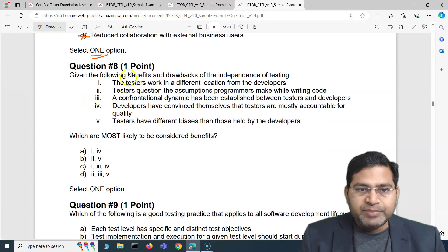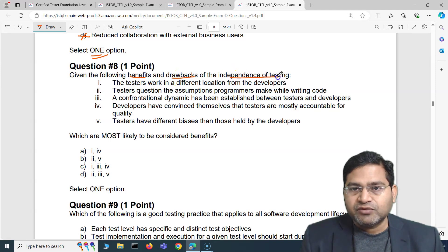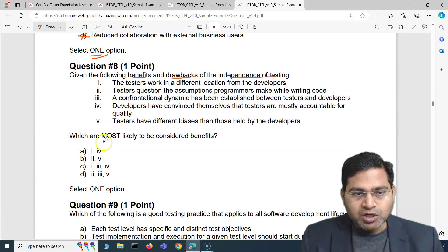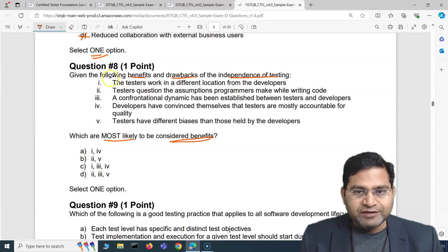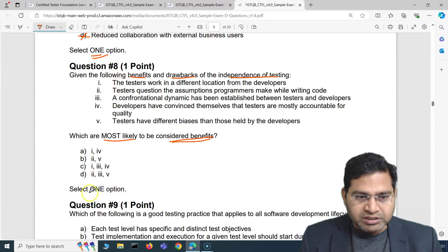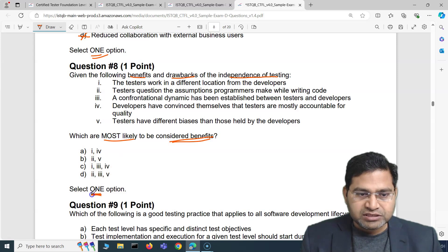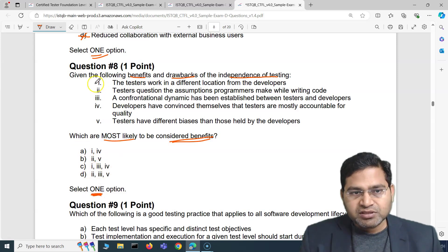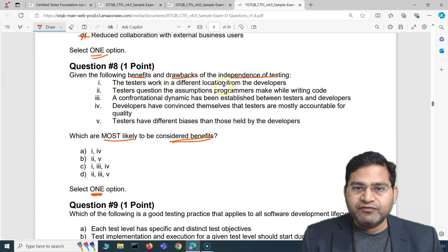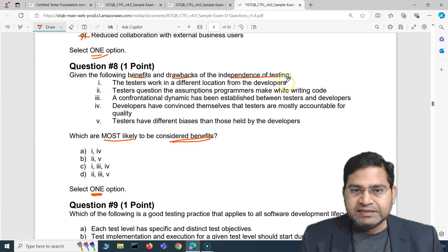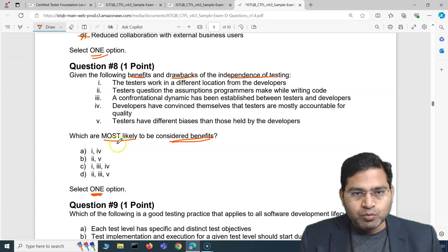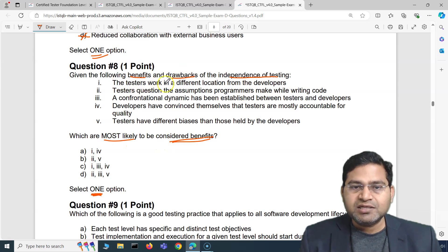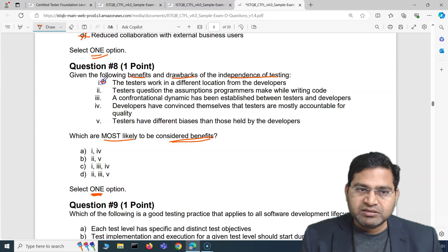Next question: given the following benefits and drawbacks of the independence of testing, which are most likely to be considered benefits? As soon as you're 100% sure about one correct option, start eliminating others. The first point says 'the testers work in a different location from the developers' — is this a benefit or a drawback? This is a drawback, so we can cross it out straight away.